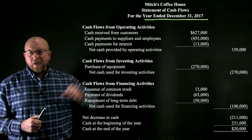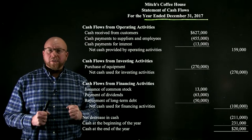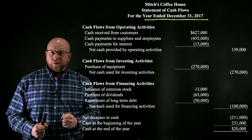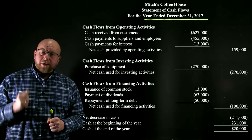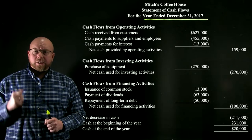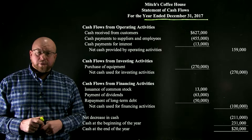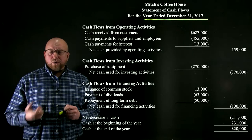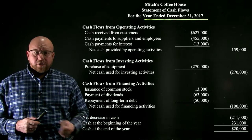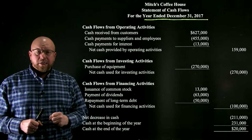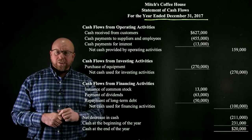That's why the statement of cash flows is so critical — cash is the lifeblood of an organization. Without cash, the company cannot pay its suppliers, cannot pay its employees, cannot pay its other obligations. It's very critical to have a statement that explains where cash is coming from and where it is going.